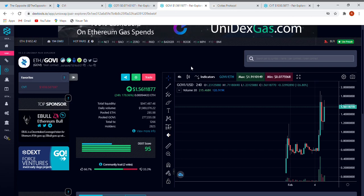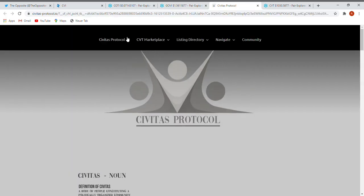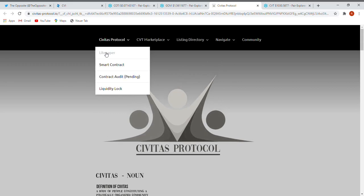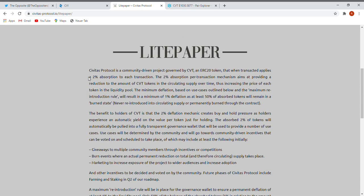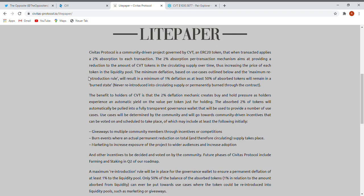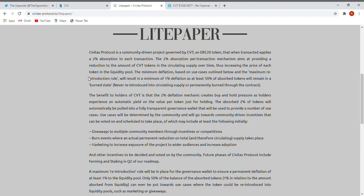Let's go to the last one. Civitas Protocol is a very nice protocol. Let's go to the light paper. And what is it telling us? They explain how it is, how it will work, how about the coin, what he's doing, the performance, the supply, how they're doing work. Civitas Protocol is a community-driven project, in the future governed by CVT, an ERC20 token that when transacted applies a 2% absorption to each transaction. The 2% absorption per transaction mechanism aims to provide a reduction to the amount of CVT tokens in the circulating supply over time, thus increasing the price of each token in the liquidity pool.